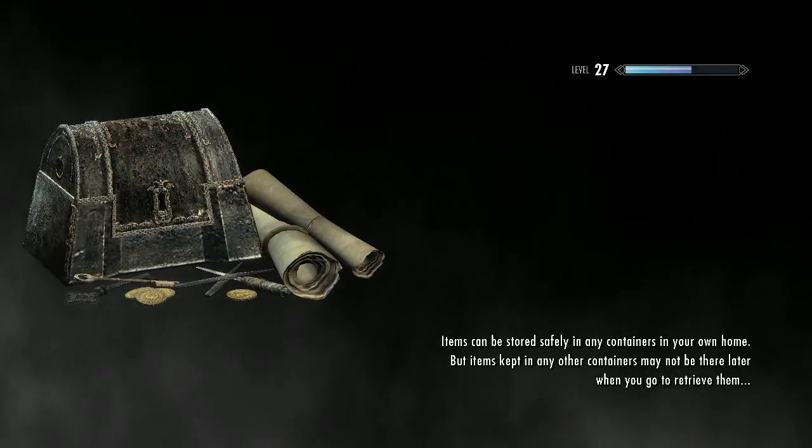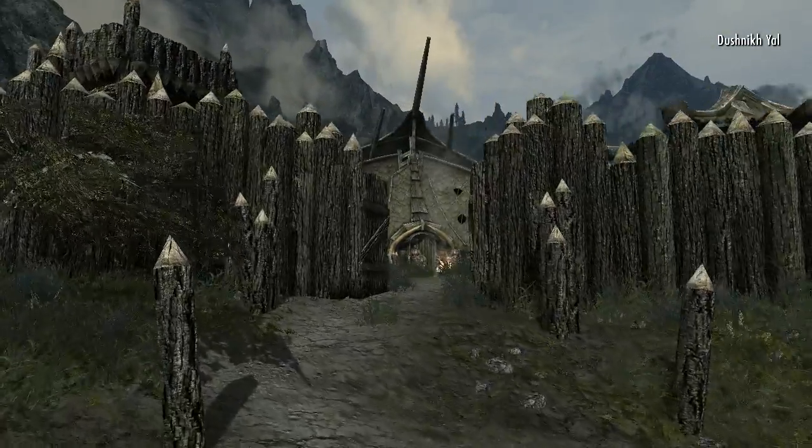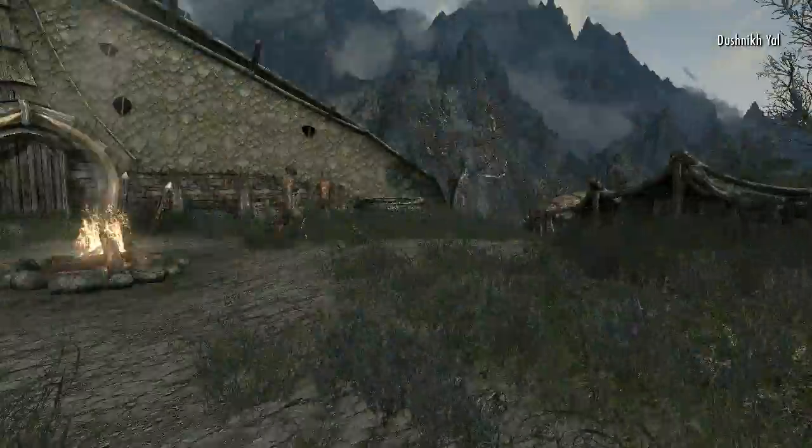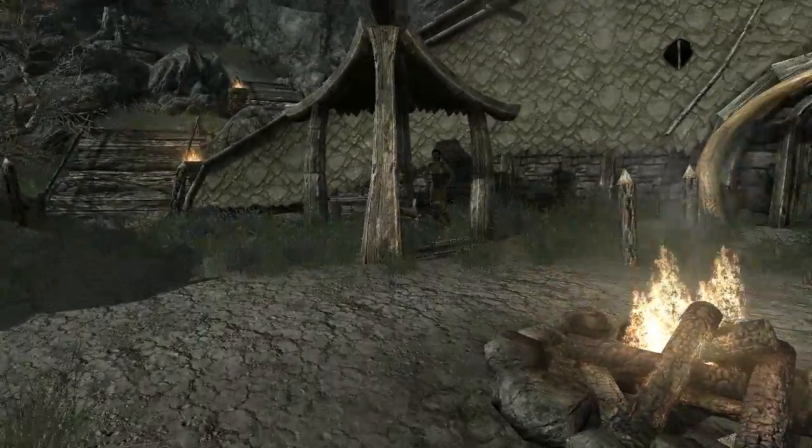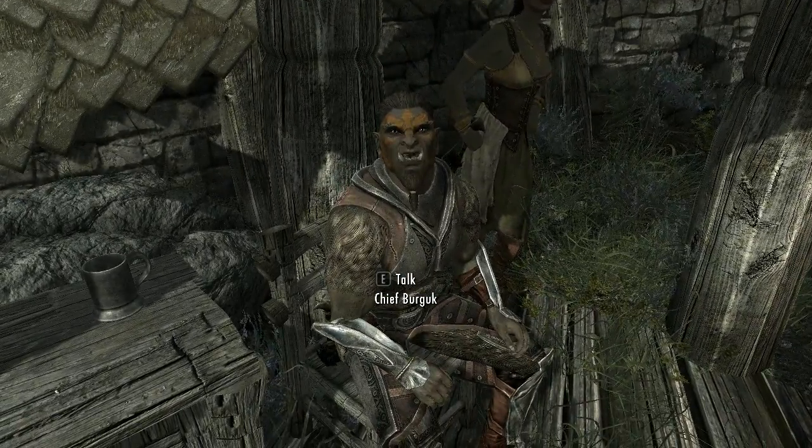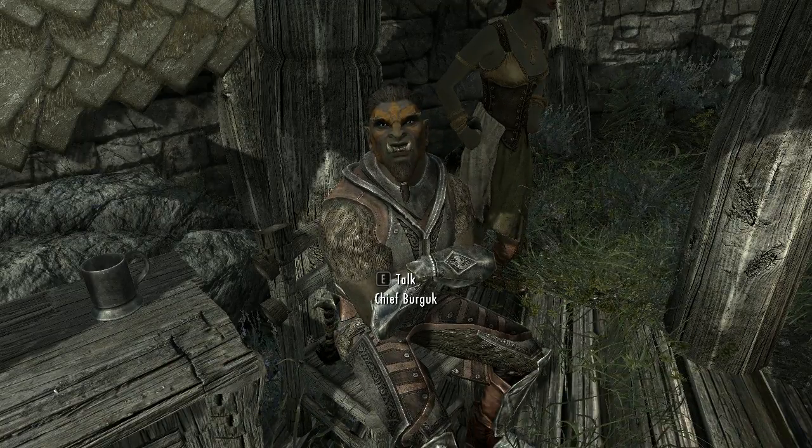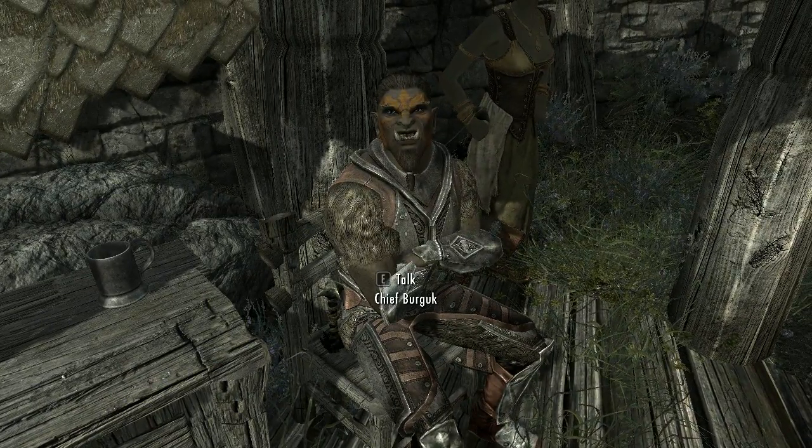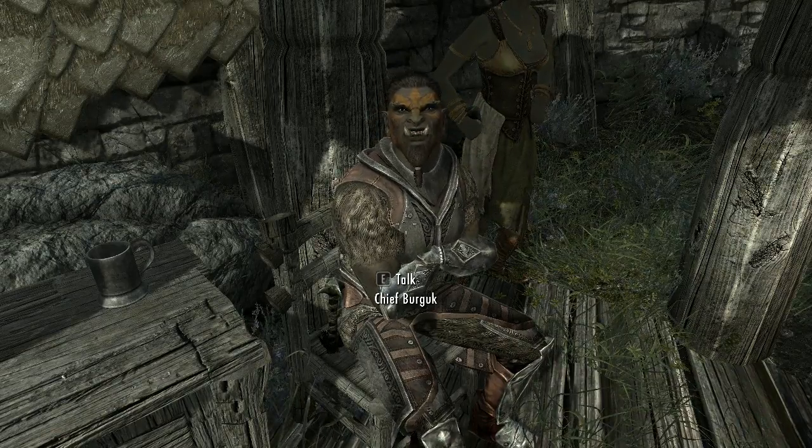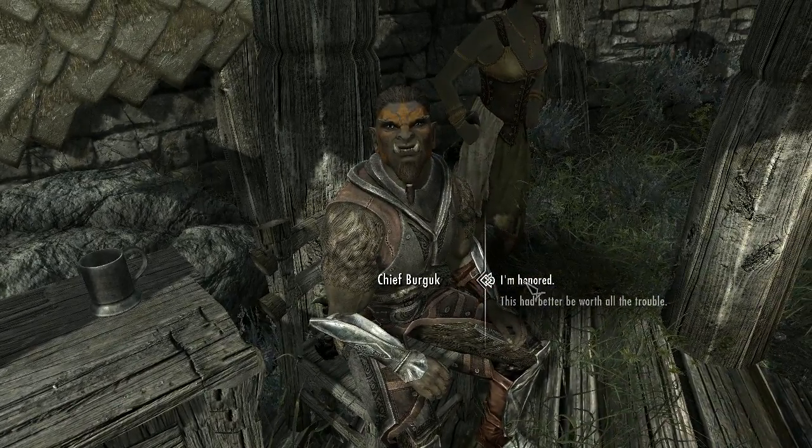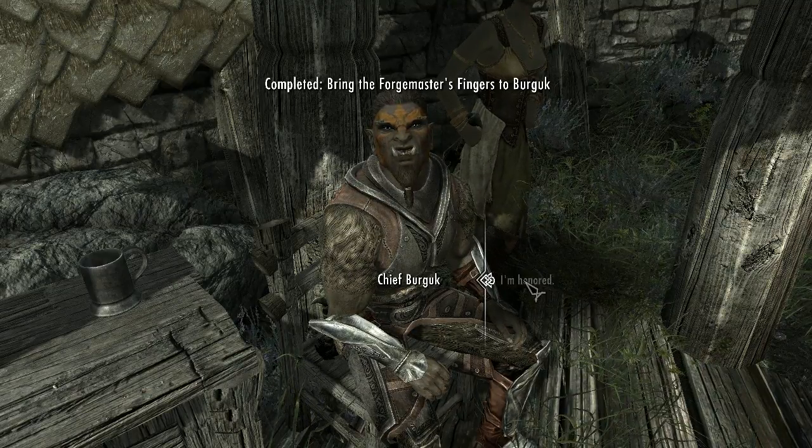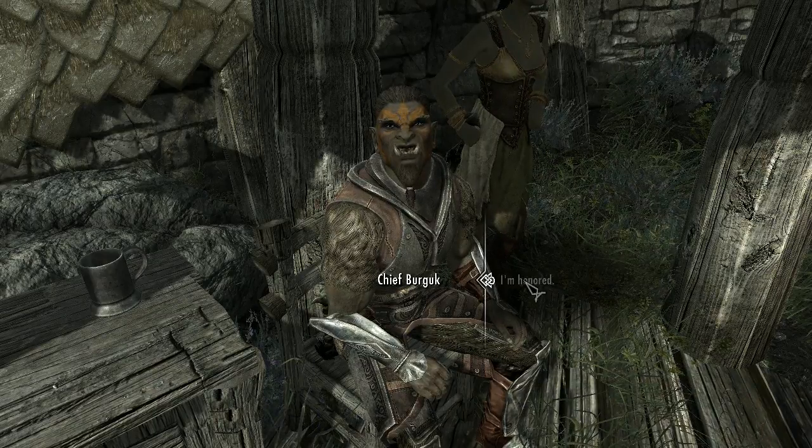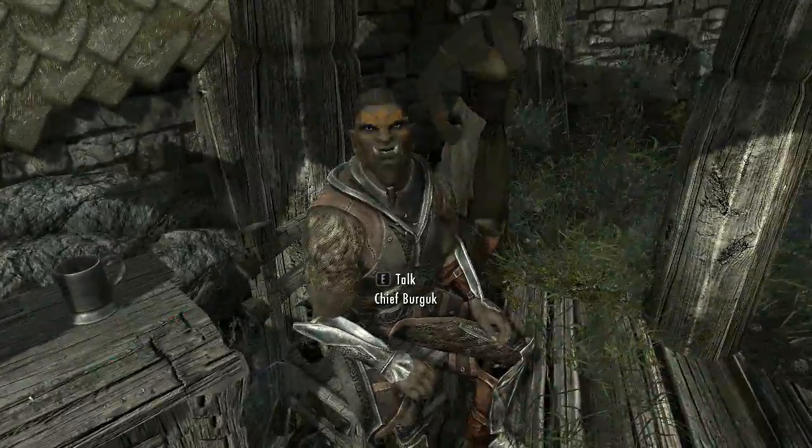What? They let me in? They said I couldn't come in. But I'm here now. I don't believe it. You've found the Forgemaster's Fingers. You've impressed me, Outlander. No one else has returned from this task before. By the code of Malacath, I name you blood kin to the orcs. Welcome to our stronghold, blood kin. Thank you, Chief Burgum.